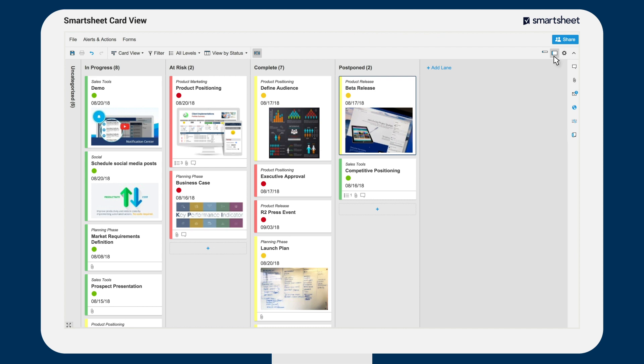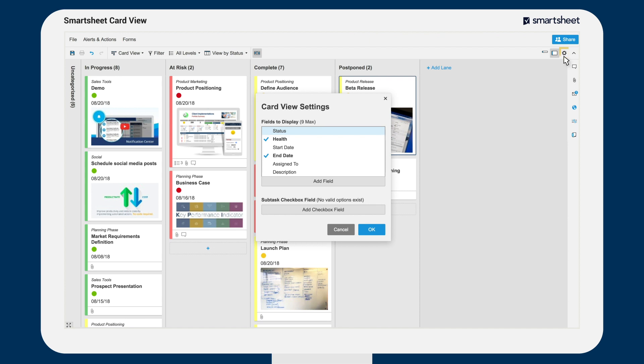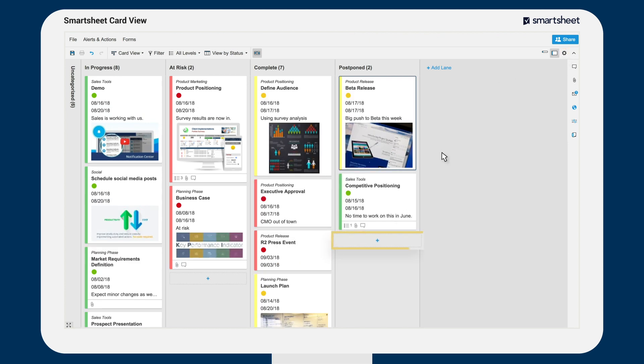To customize the fields that are displayed in your cards, click on the gear icon to open the card view settings. New cards can easily be added using the plus button on each lane.